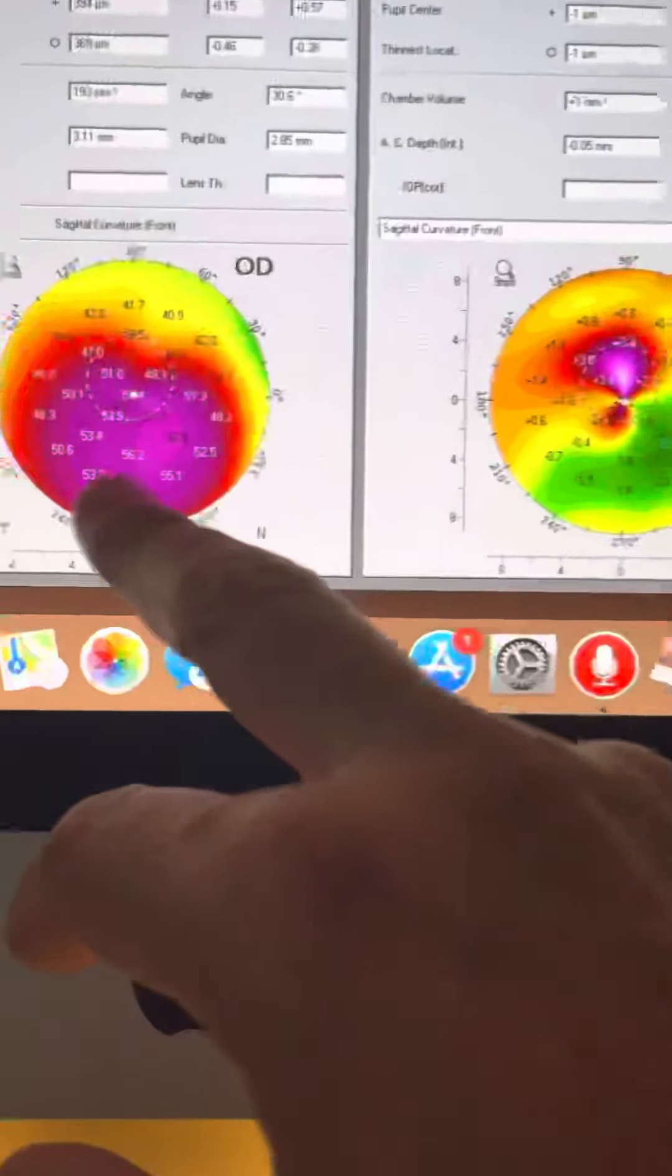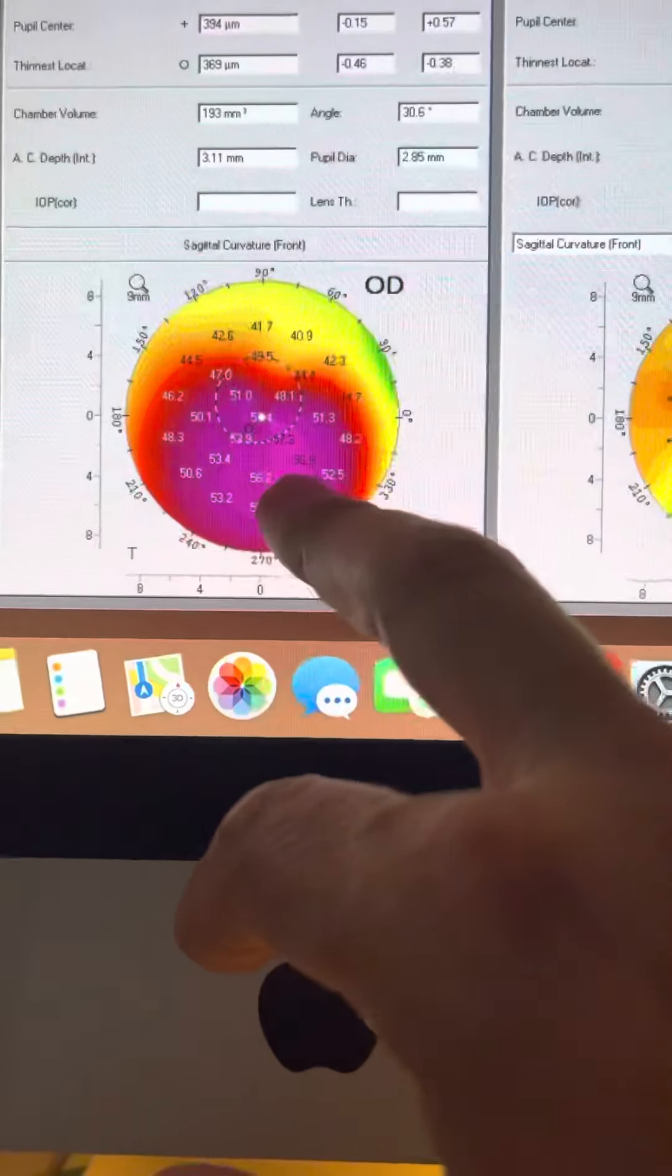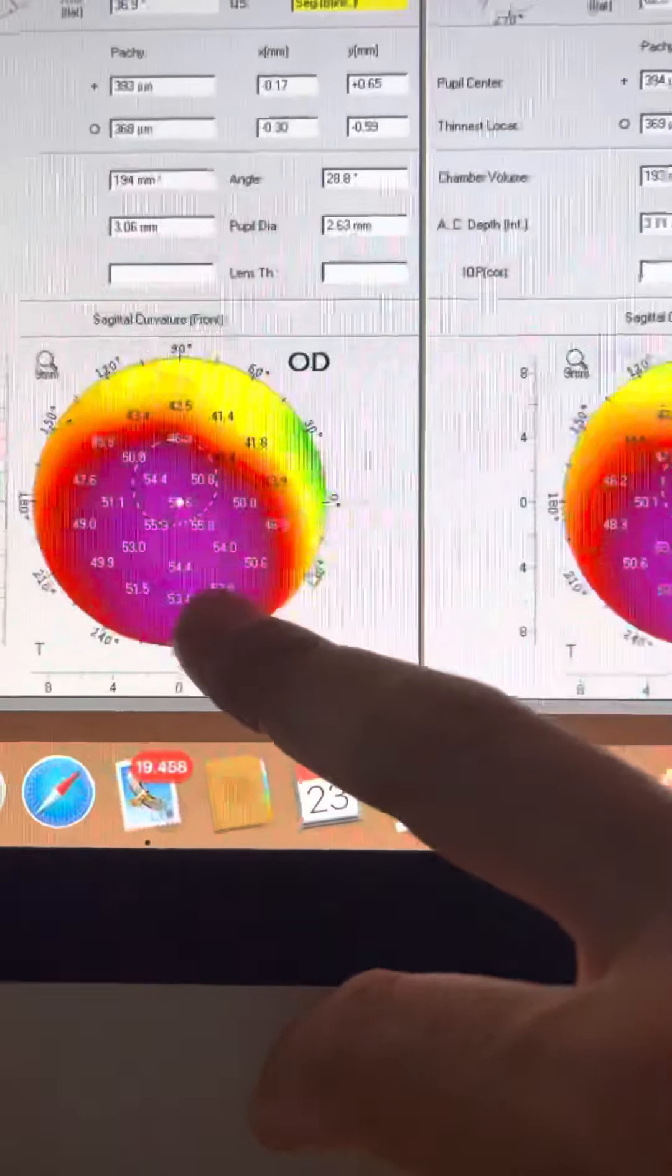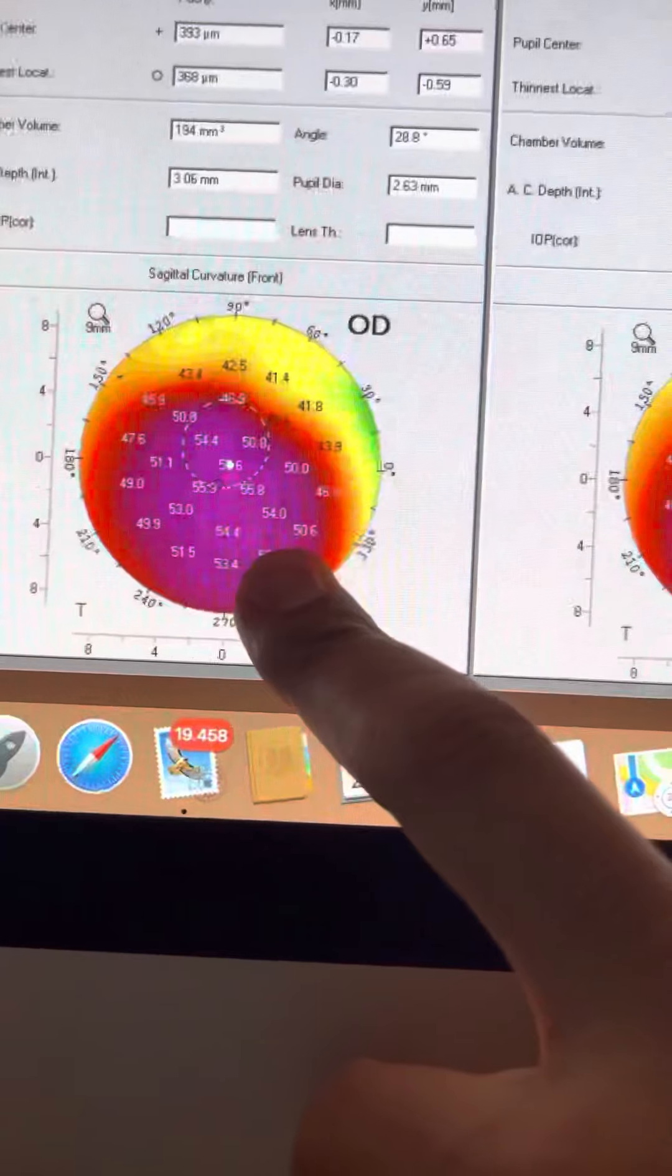So this is the patient image today with steepest cornea close to 57. And this is last year with steepest cornea at 54.